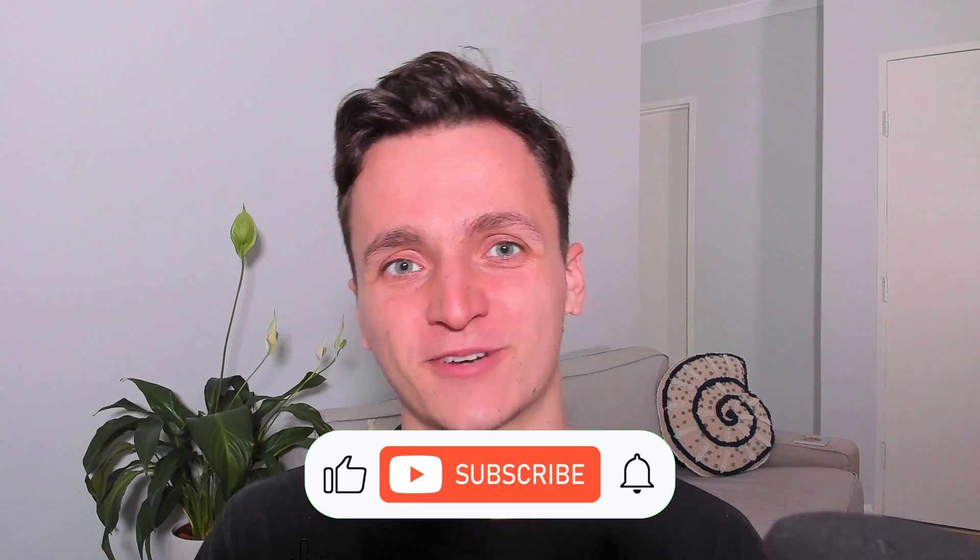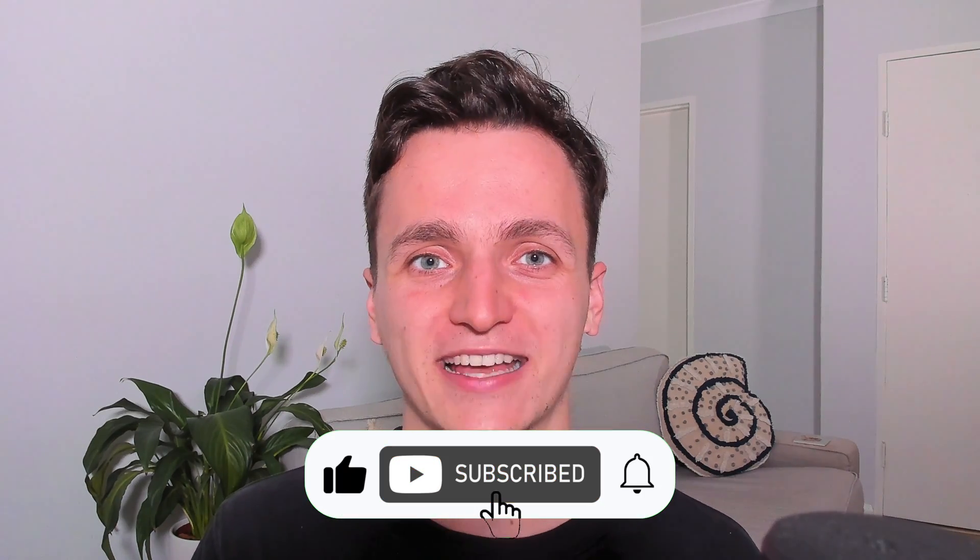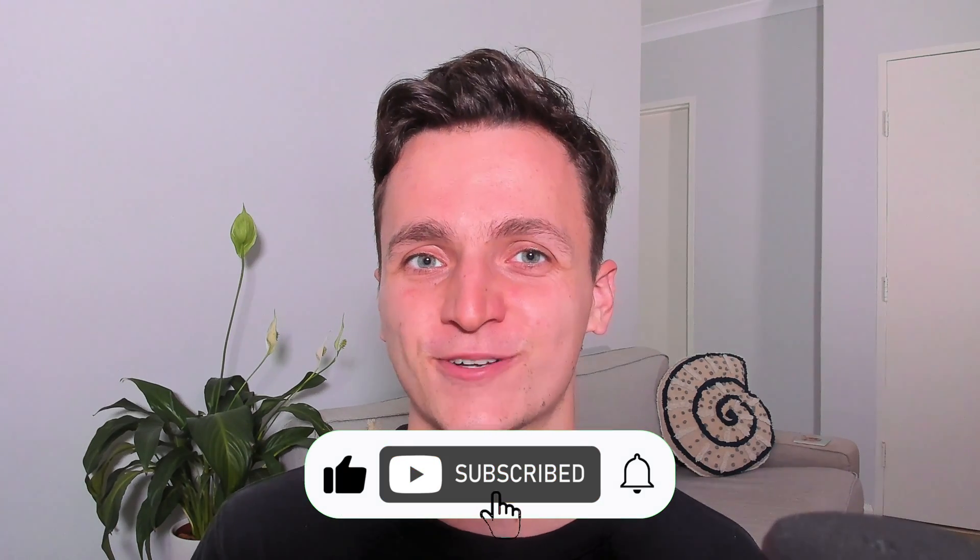If you enjoyed this video and want to see more tips from us, please remember to like and subscribe. With that all said, thanks for watching and I'll see you next time.